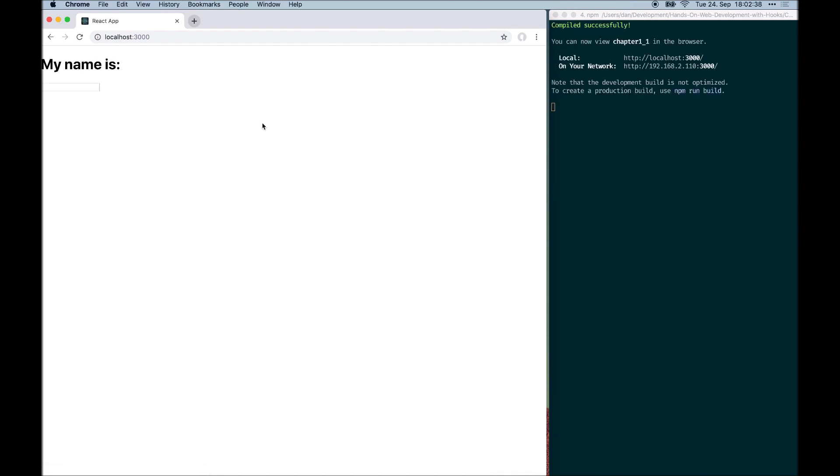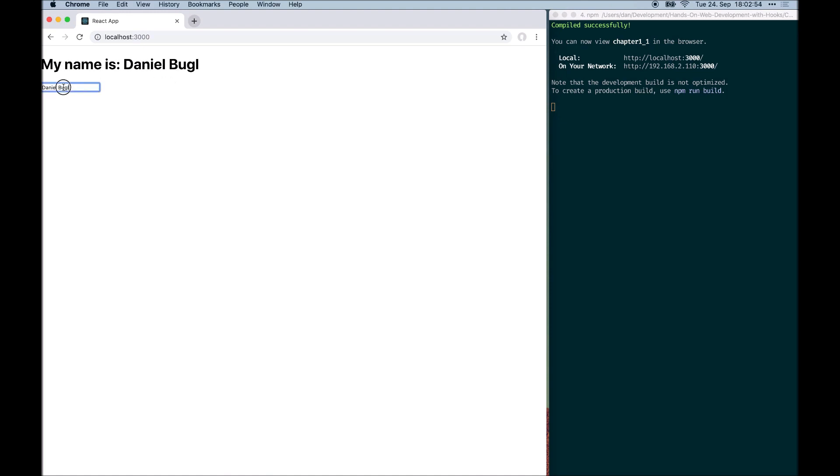Now the application is up and running and we can start using it. For example, I can enter my name here and it will show up in the application. As you can see, the state is automatically synchronized between the name here and the input field here.